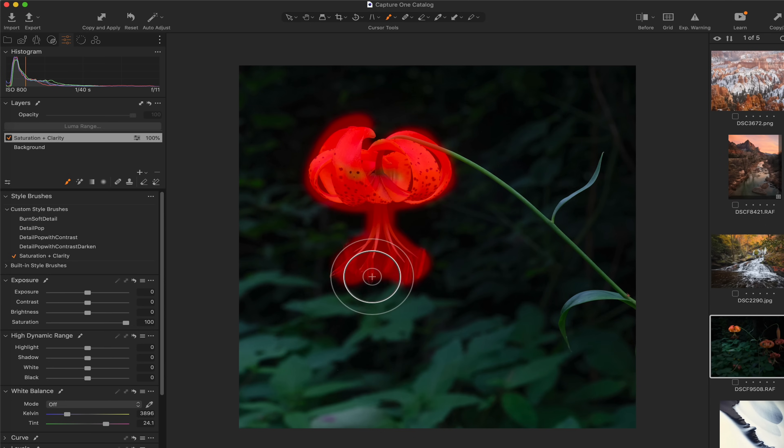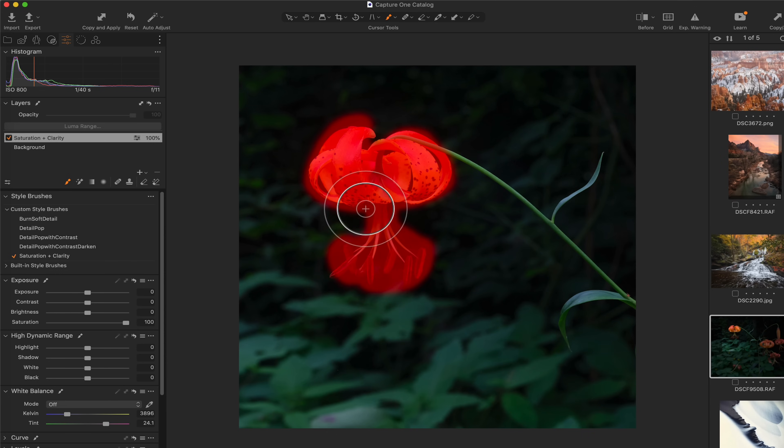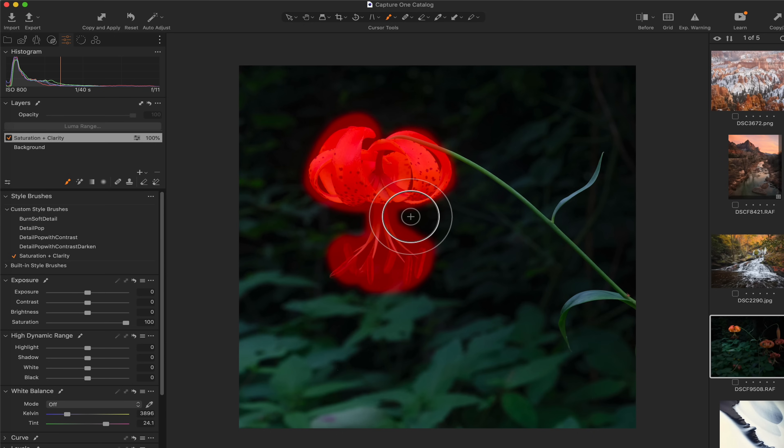And as you can see with this photograph, it would be next to impossible to create a mask for this by hand, by painting very carefully. At least I could never do it. My hands are way too shaky and I'm not patient enough either.